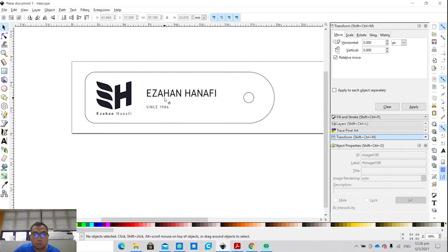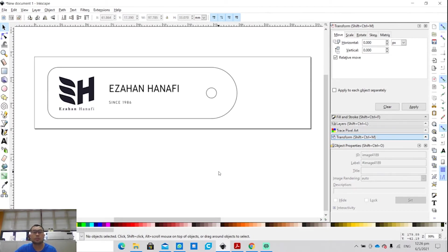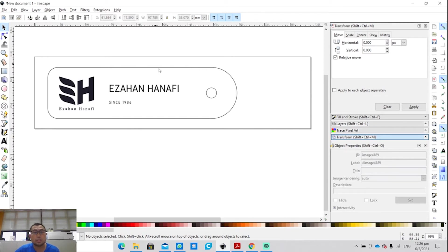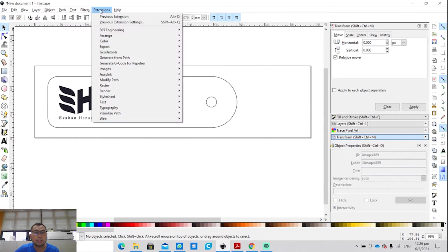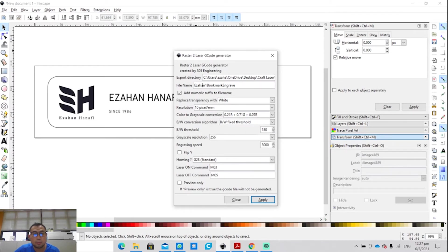The bookmark consists of my logo and my name. So what's next? How you're going to approach this project? The first step is that you need to do the engraving step first. First step is engrave, then you cut. In this same image, you click on Extensions, 305 Engineering, Raster to Laser.